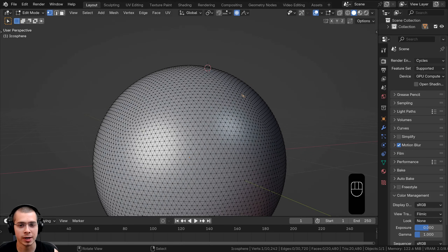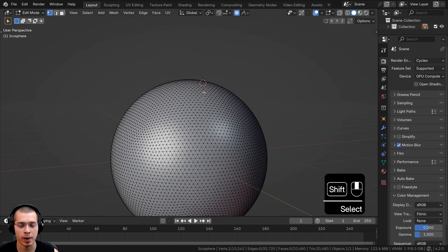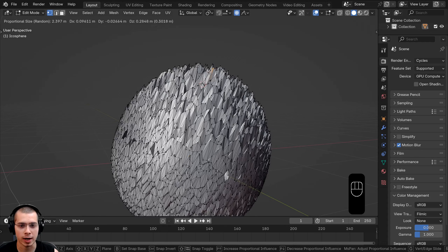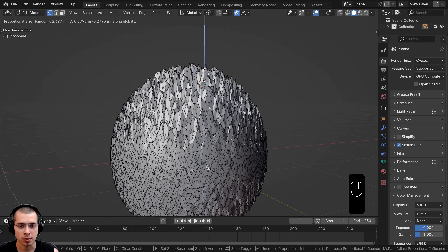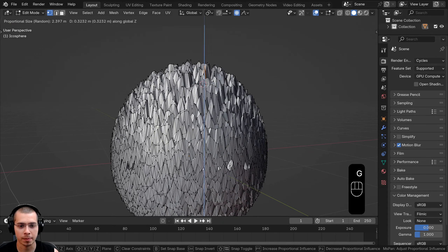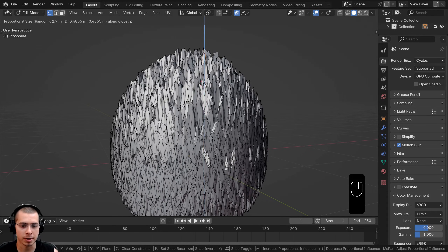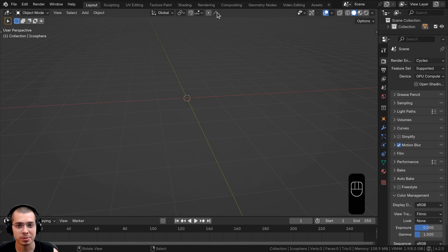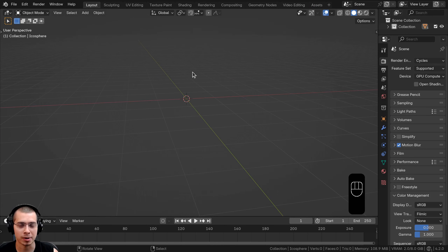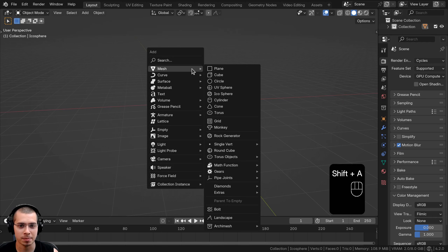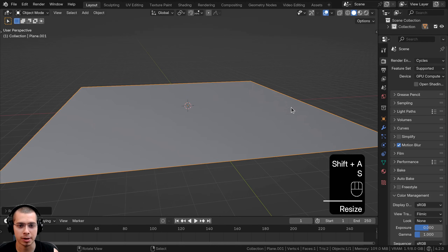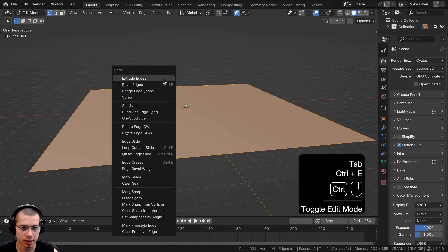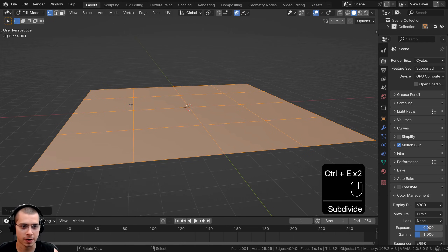There's also a Random fall-off — if I select it and pull up, you can see each vertex is being moved by a random amount. They're all moved up on the Z axis, but some are moved up more and others less. This option can be really useful if you want to model a landscape. I'll go to the Add menu, add a plane, go into edit mode, press Control+E, click on Subdivide, and continue to subdivide it many times.